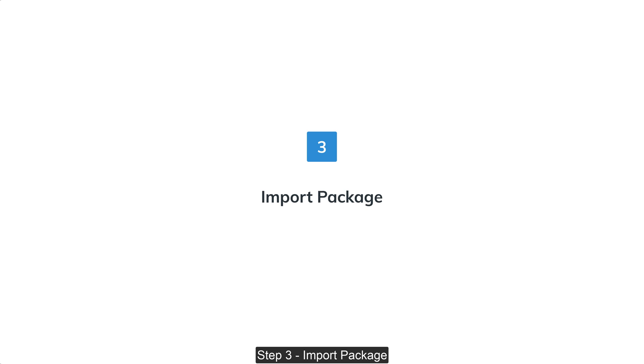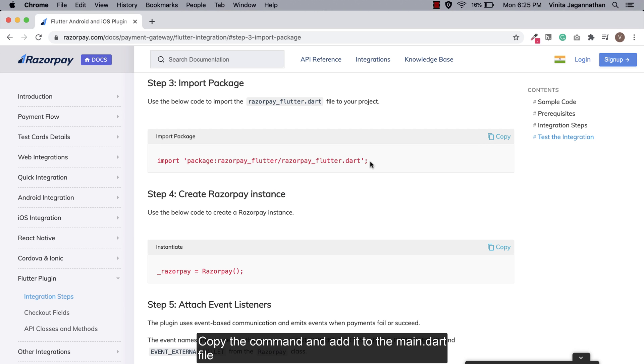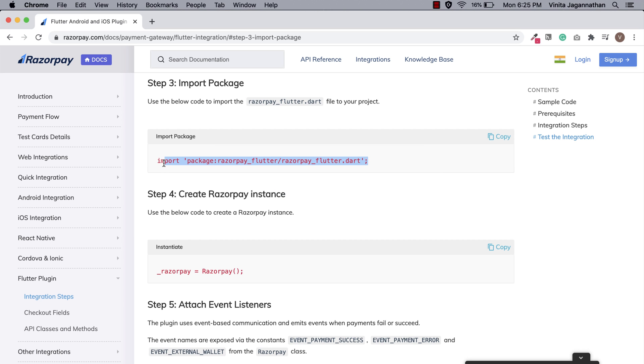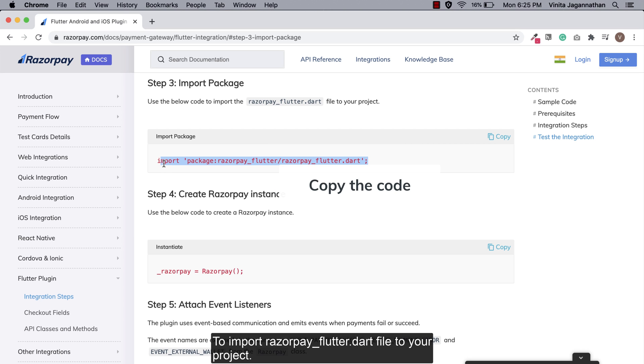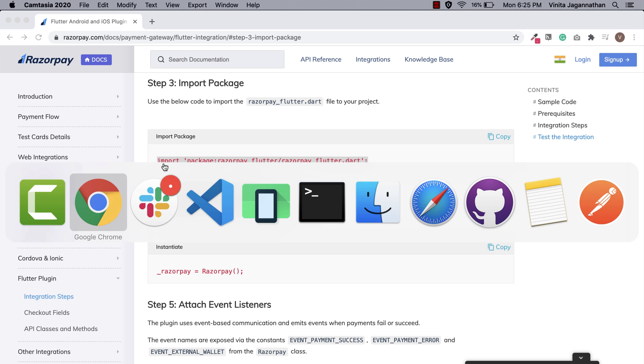Step 3: Import package. Copy the command and add it to the main.dart file to import the razorpay-flutter.dart file to your project.